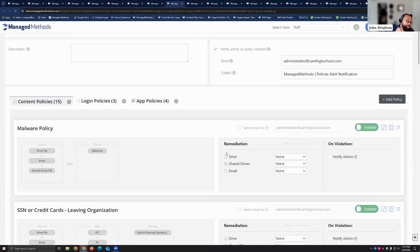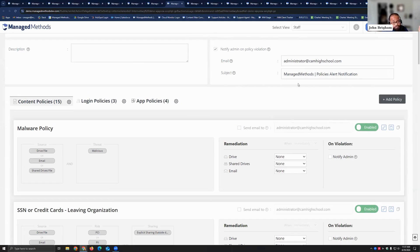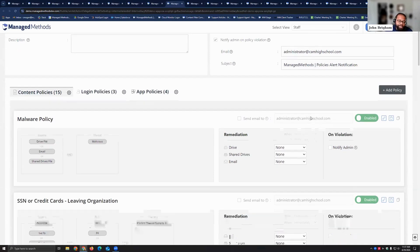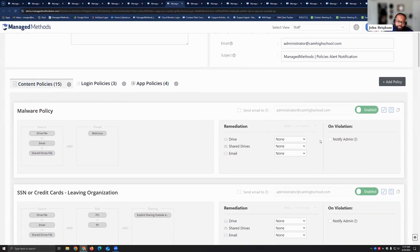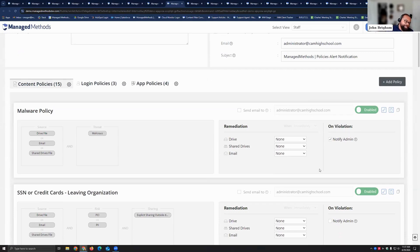First things first, you're going to get a summary email every four hours to say here's what you missed in the past four hours. If you're saying that might be a little too steep a time frame, that on violation notify admin when that's selected, you're going to get notified as soon as the policy is tripped up.